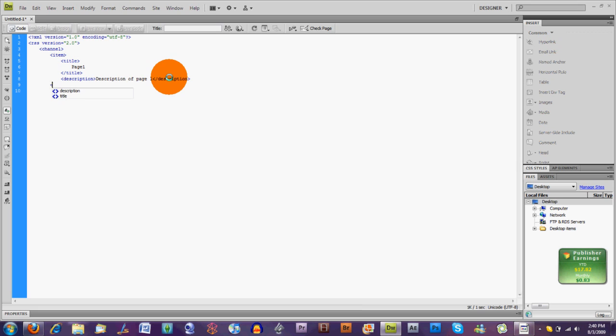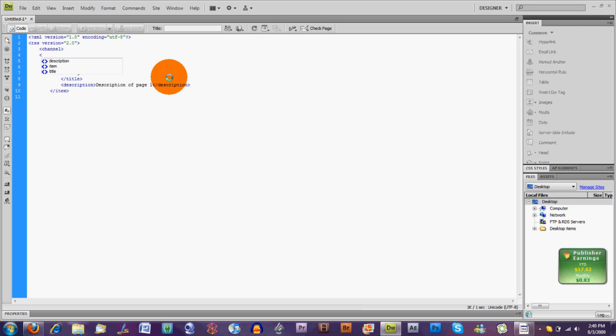That's all you need to start your RSS feed. Now there are a few things you need to put in the channel section for it to work. You need to put a title in the channel section. So we're just going to do Omni Tech News RSS just for this demonstration. Close that up.